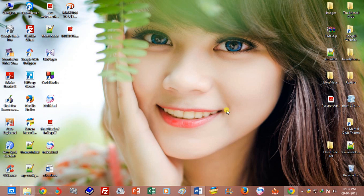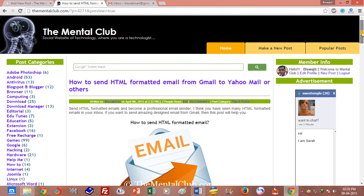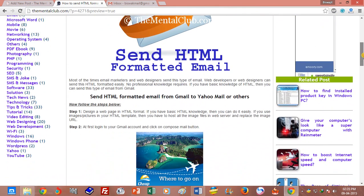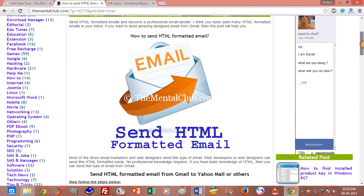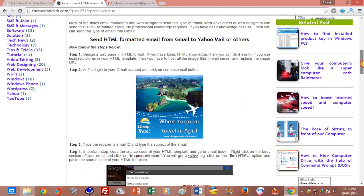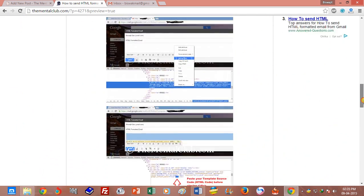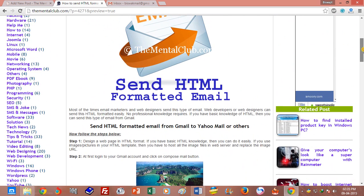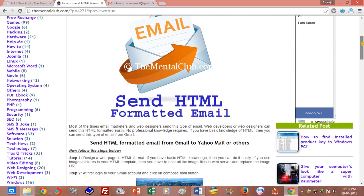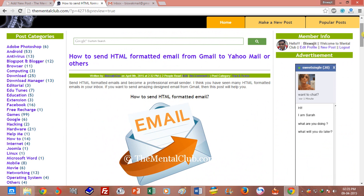Hi friends, this is Viswajit. Today I am going to show you how to send HTML formatted email from Gmail. You can send HTML formatted email from Gmail without any hassle, so if you have any basic knowledge of HTML,